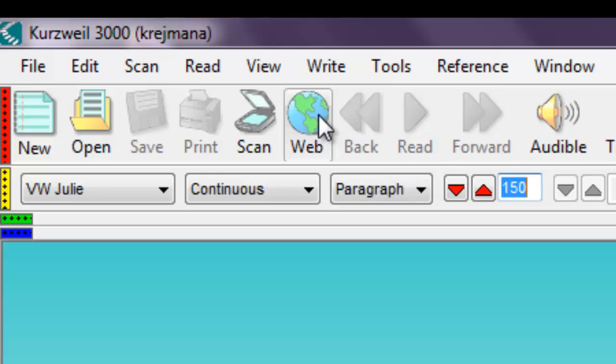Kurzweil 3000 can open a variety of file types, including PDFs, Word documents, plain text and rich text documents, as well as Kurzweil 3000's own Kezi format files. You can also copy text from emails or web pages and paste the text into Kurzweil 3000.